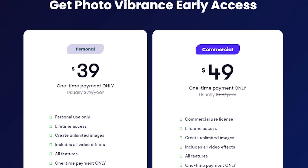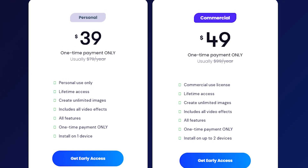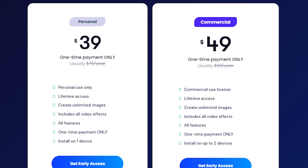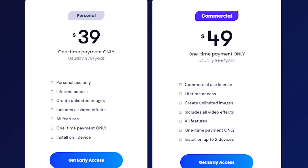Photo Vibrance offers a $39 one-time payment for personal use and $49 for a lifetime commercial license. I purchased the commercial one since I had a feeling I may use it for commercial purposes and multiple projects. The pricing isn't bad — with this kind of technology available as a lifetime deal, it's a gem. It's not a waste of time and money, so I'm giving it a five-star rating for pricing as well.